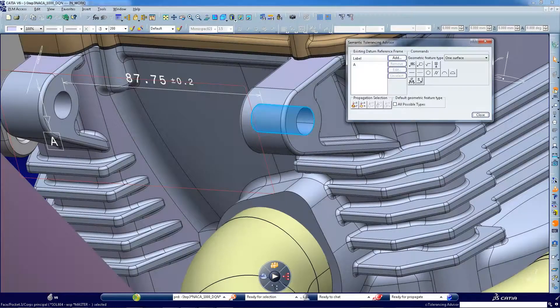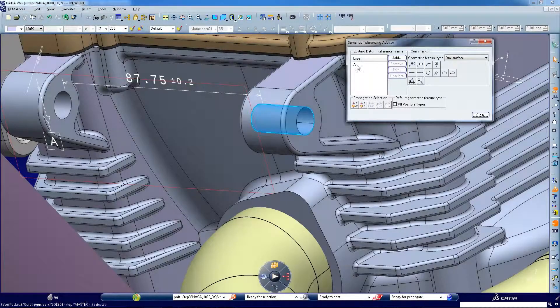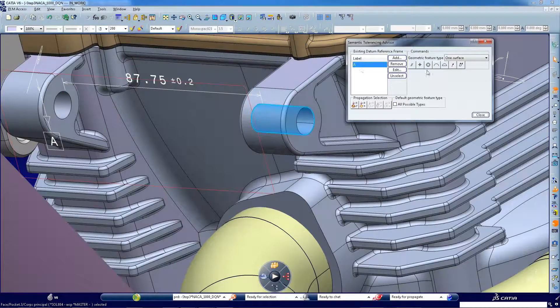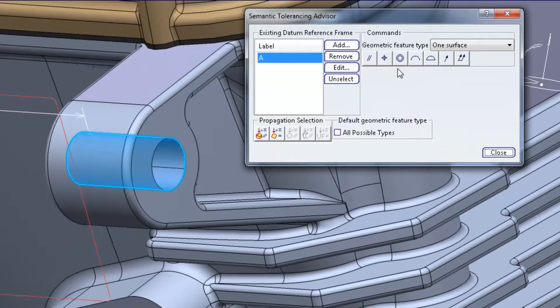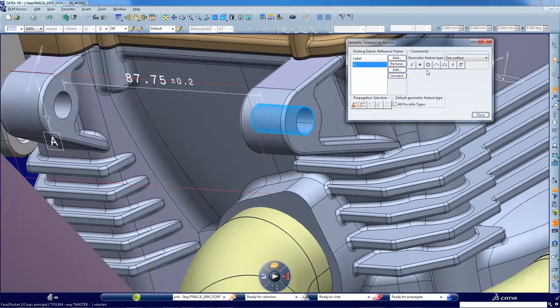And again, the Tolerance Advisor identifies and defines assembly conditions for a total product definition.